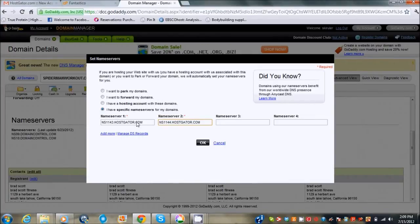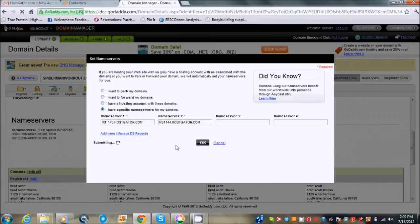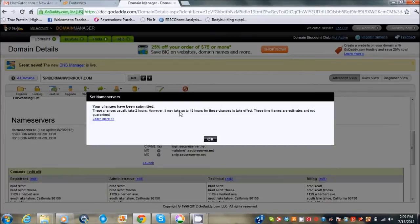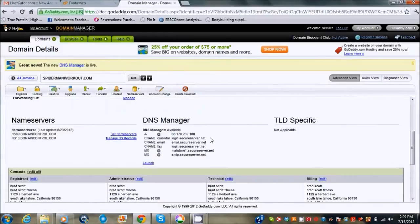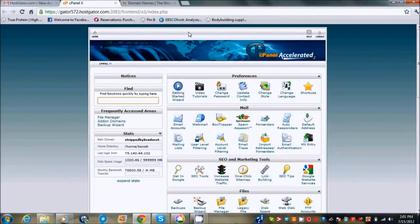Basically when you set up your Hostgator account they're going to give you certain name servers that are specific to your Hostgator control panel. So I'm just going to put those in, click OK, and like I said, yours will be different than mine. It can take usually two to 48 hours.